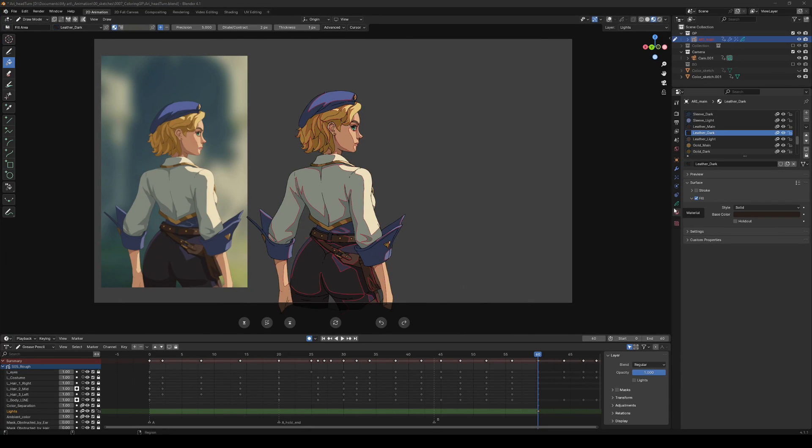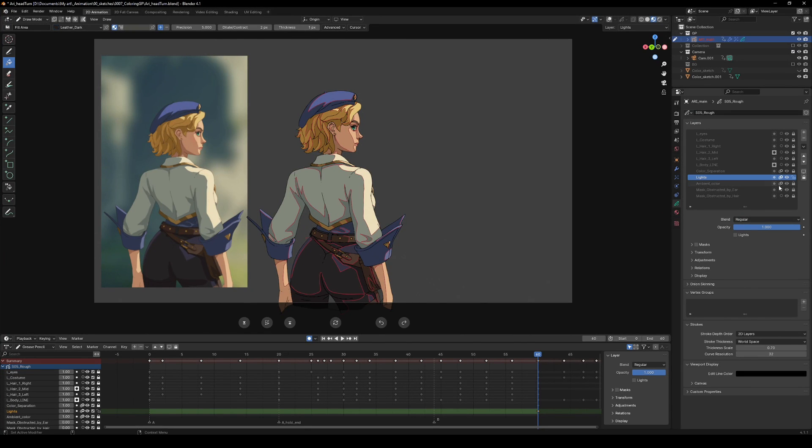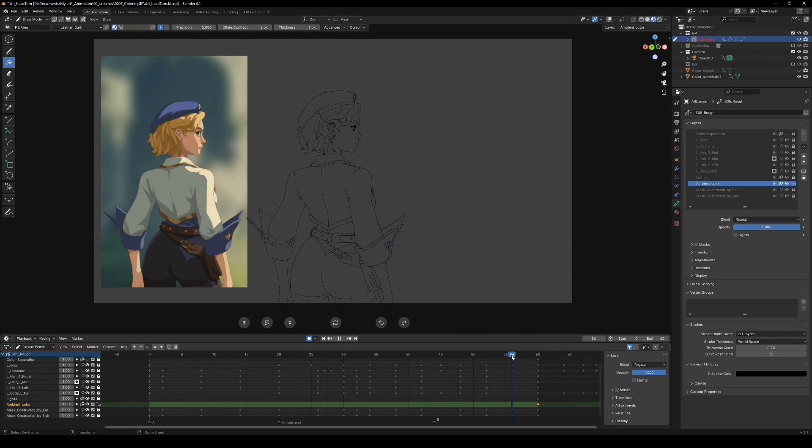Awesome! We filled our first frame. Now, how do we fill the rest of the animation without going crazy? Here's a trick.